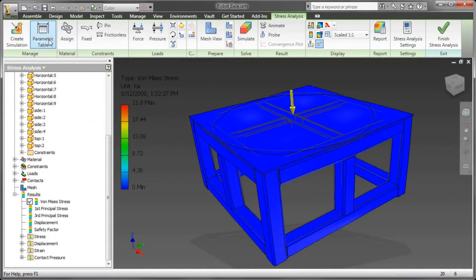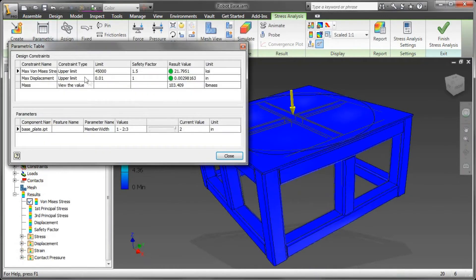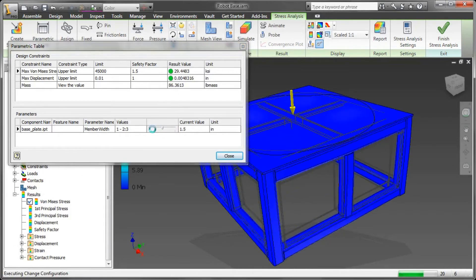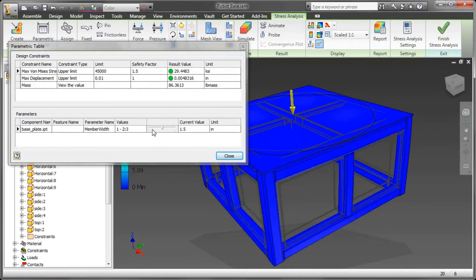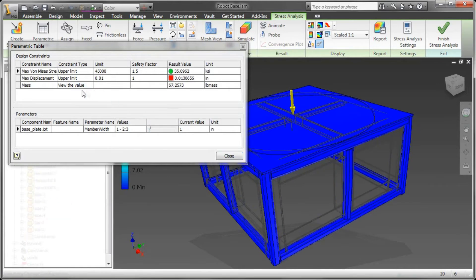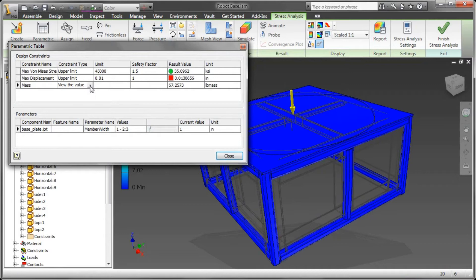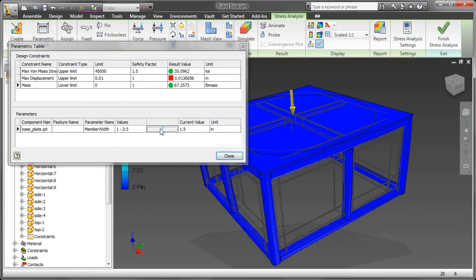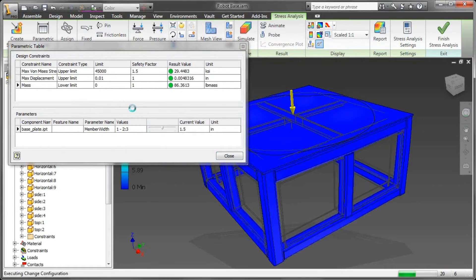Once the simulation is complete, I can go through here and evaluate my results. As I go through here, I can have it just with the slider bar go through the iterations that give me a little bit of preview. But through the design constraints, I can just tell it to show me the lower limit of the mass, and it gives me some immediate feedback.